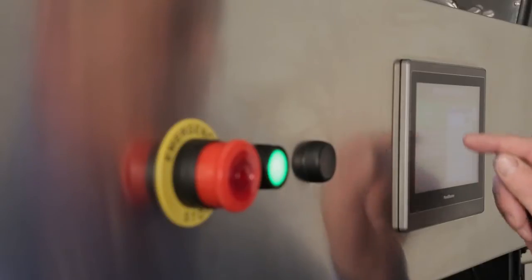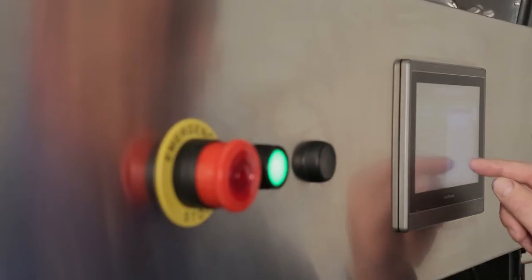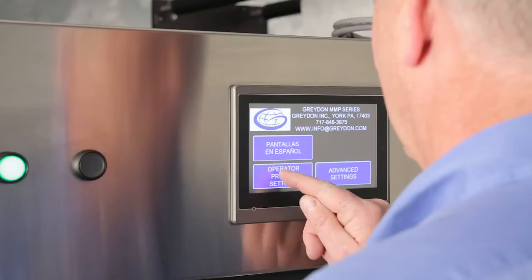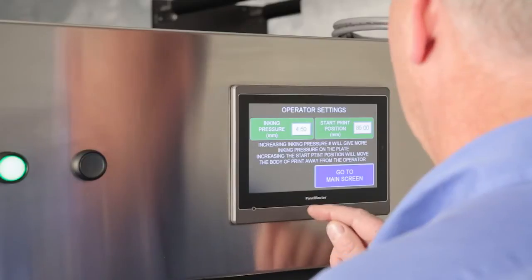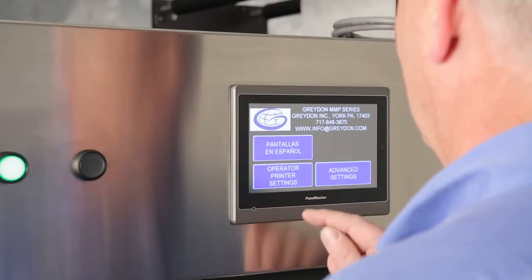All adjustments to the printer, such as inking pressure and registration, are electronically controlled through the HMI touch screen.